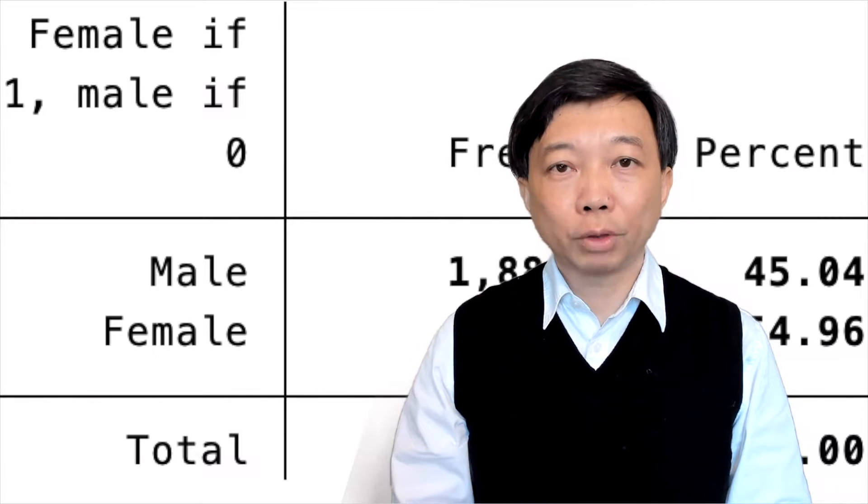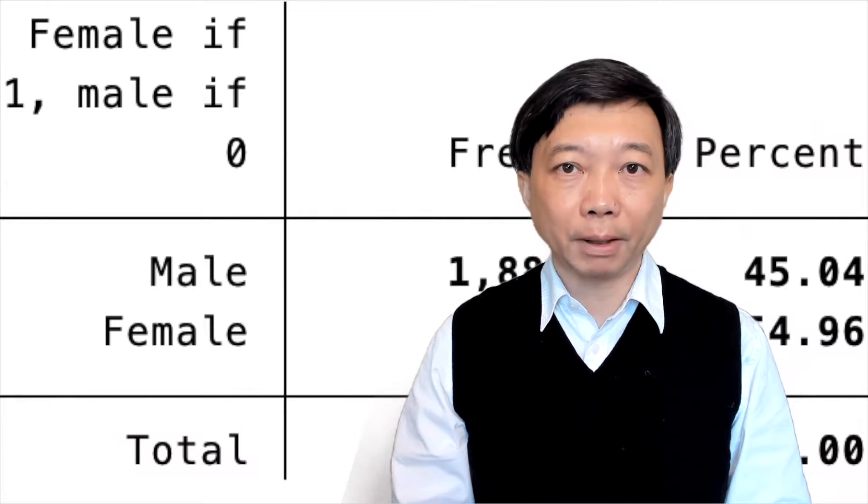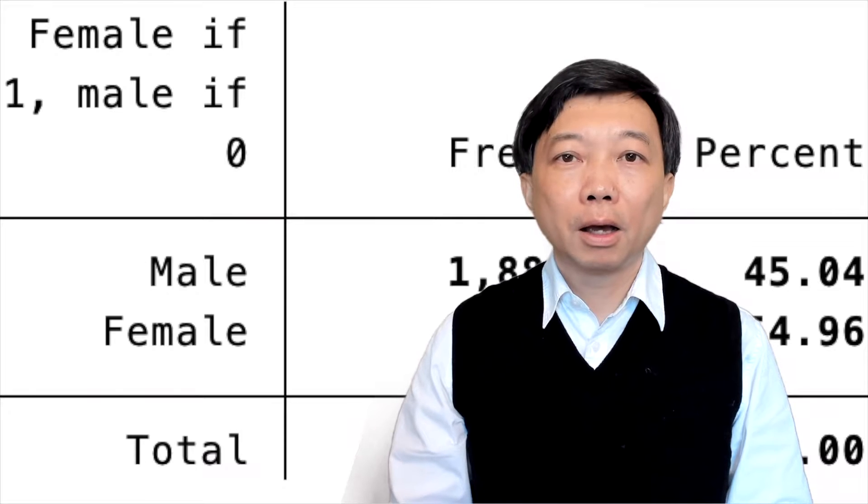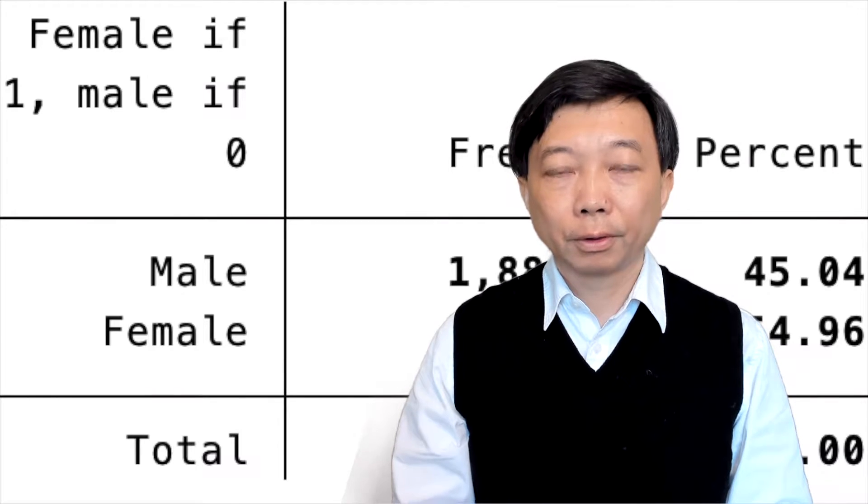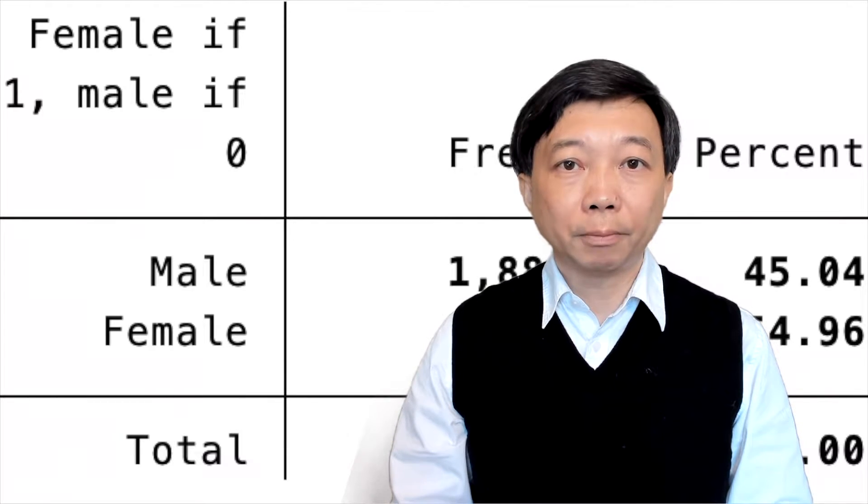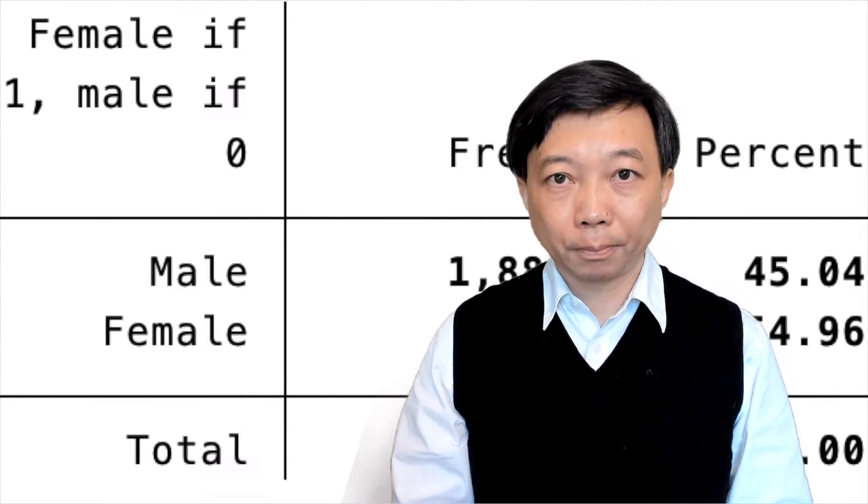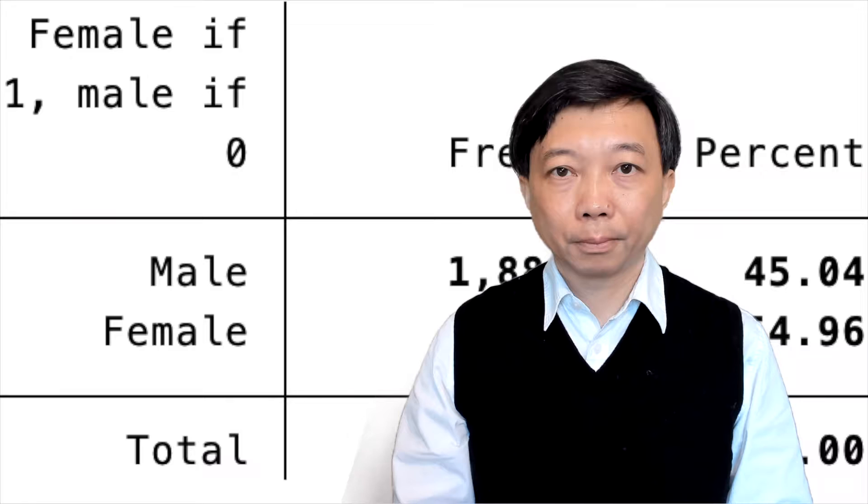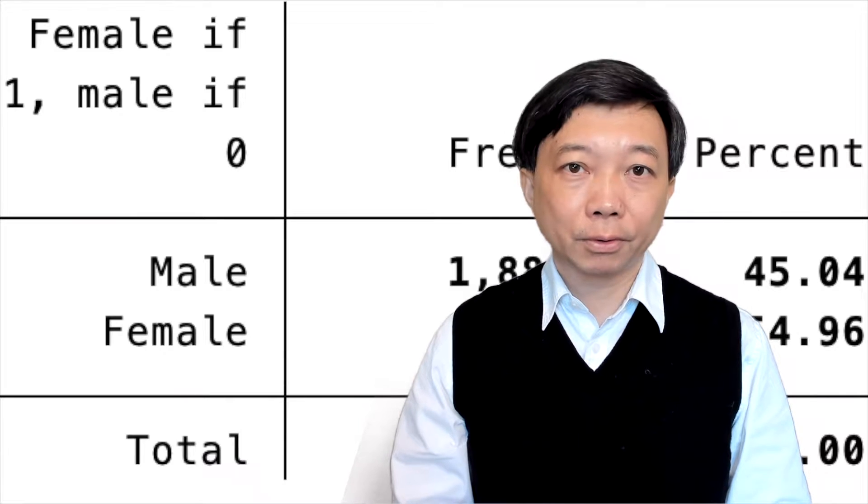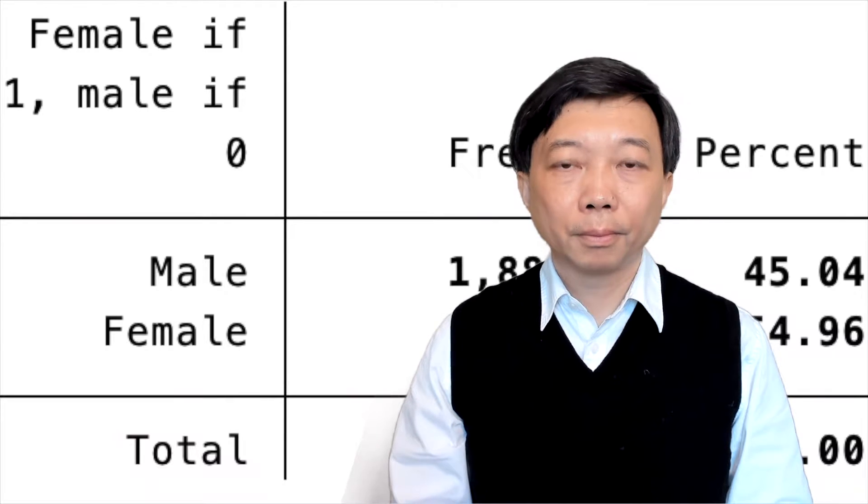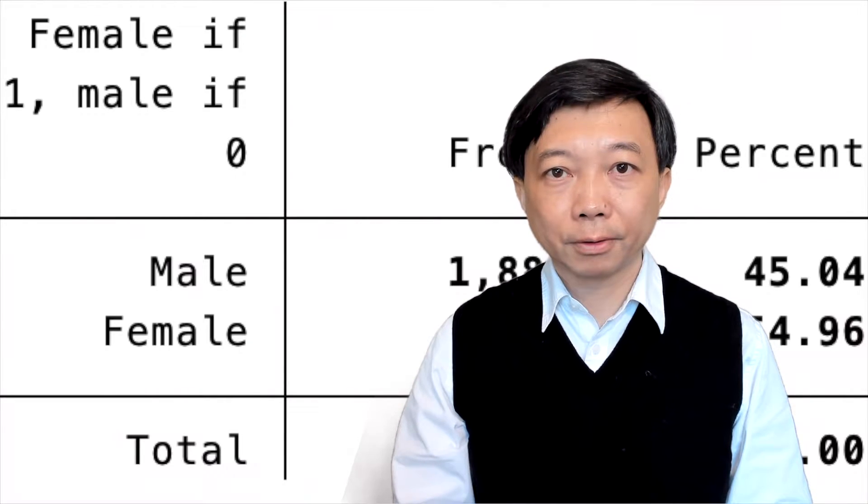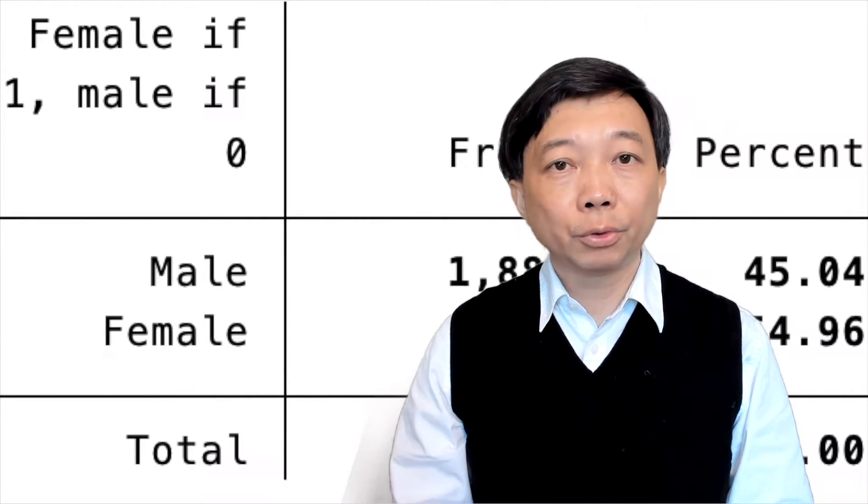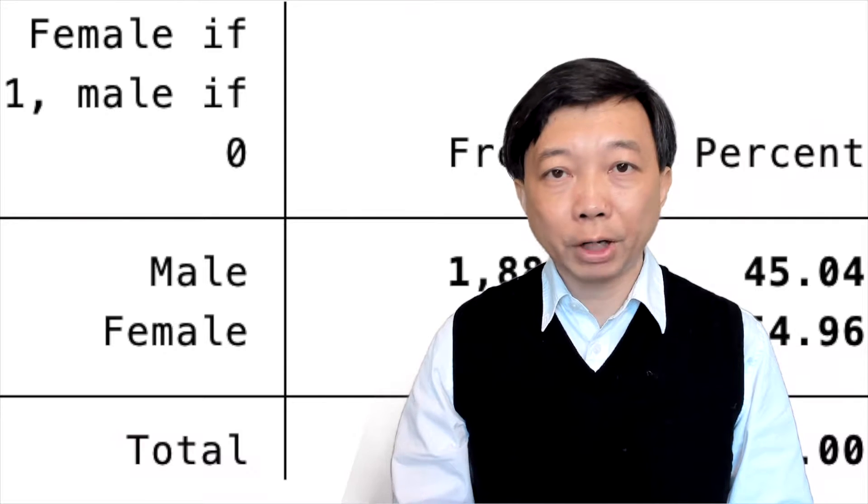We often see categorical variables such as gender, educational attainment, occupation, union membership, race, marital status, and region of residence.